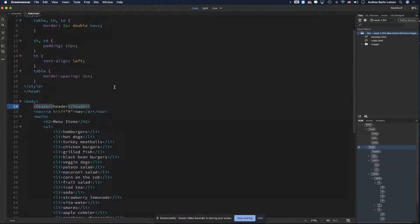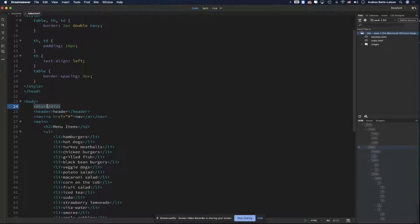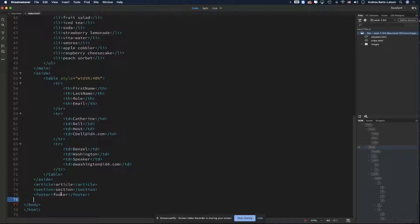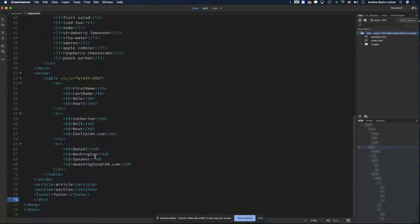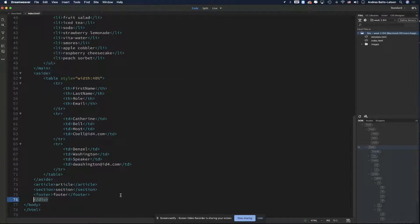We're going to add a div around everything inside the body tag. Right before the header, I'll hit return and type the opening div tag. Then I'll cut the closing div and paste it at the very end to wrap everything inside the body. Now I'm going to comment this div so I know what it is. I'll add a comment saying 'this is wrapper,' so whenever I see this div I'll know it's the wrapper.